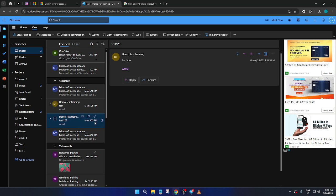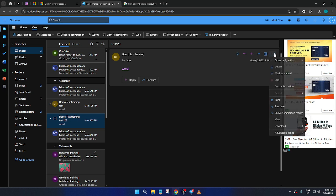Once you've located the email you want to print, look to the upper right corner of the email. Here, you'll notice three tiny dots arranged vertically. This is your Actions menu, where additional options are tucked away.